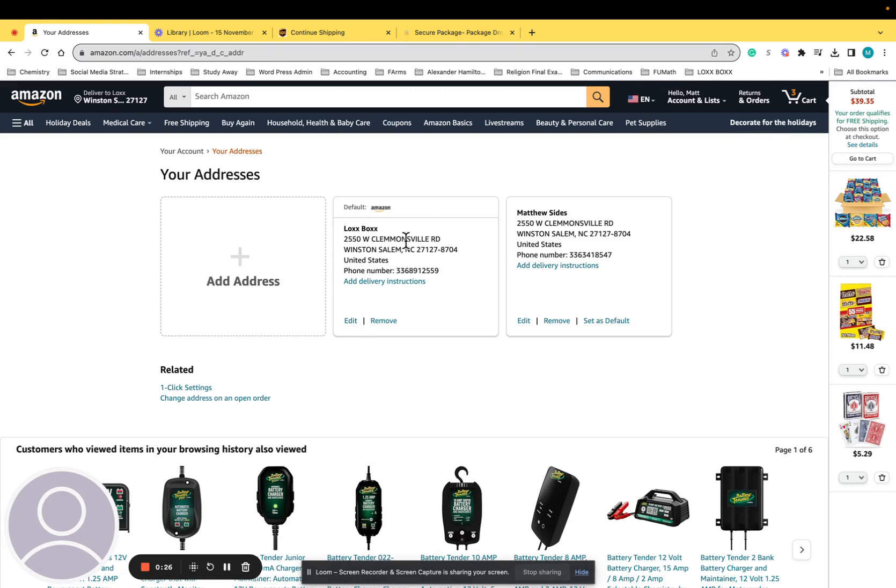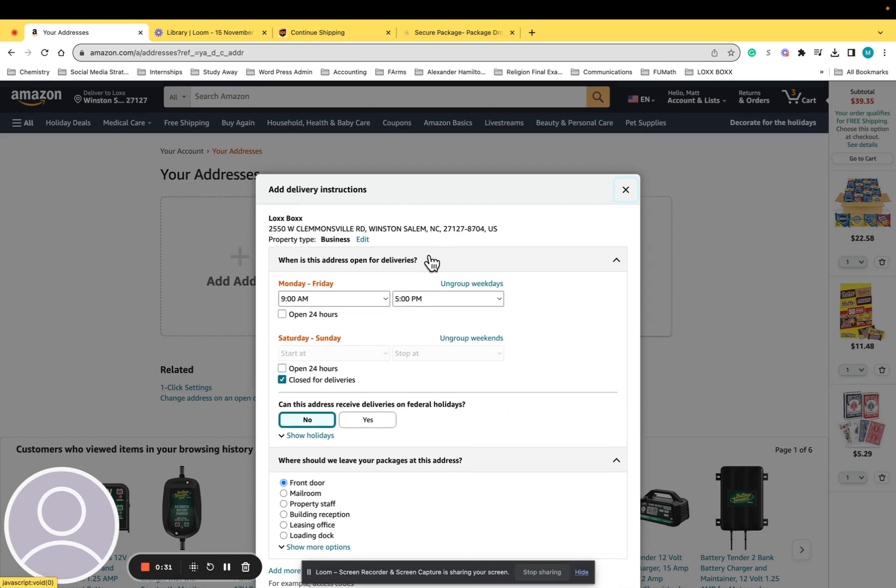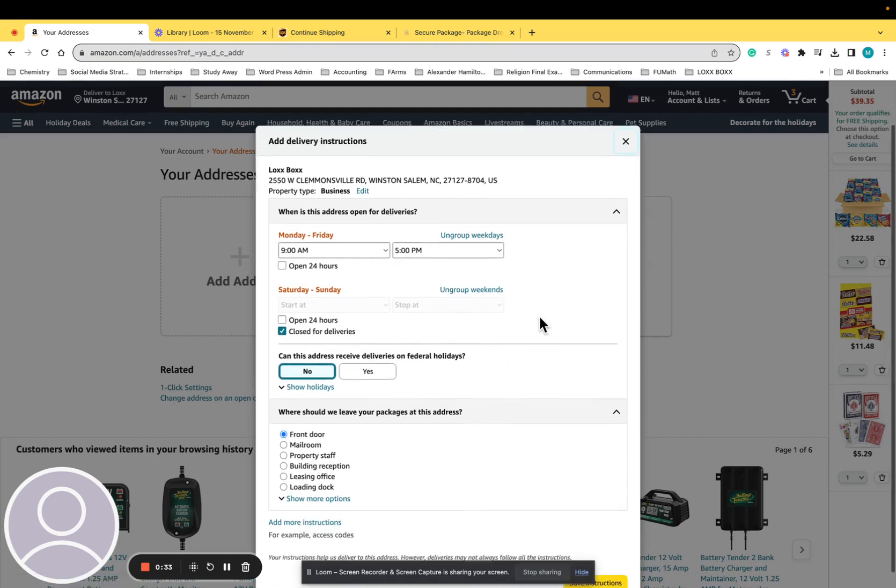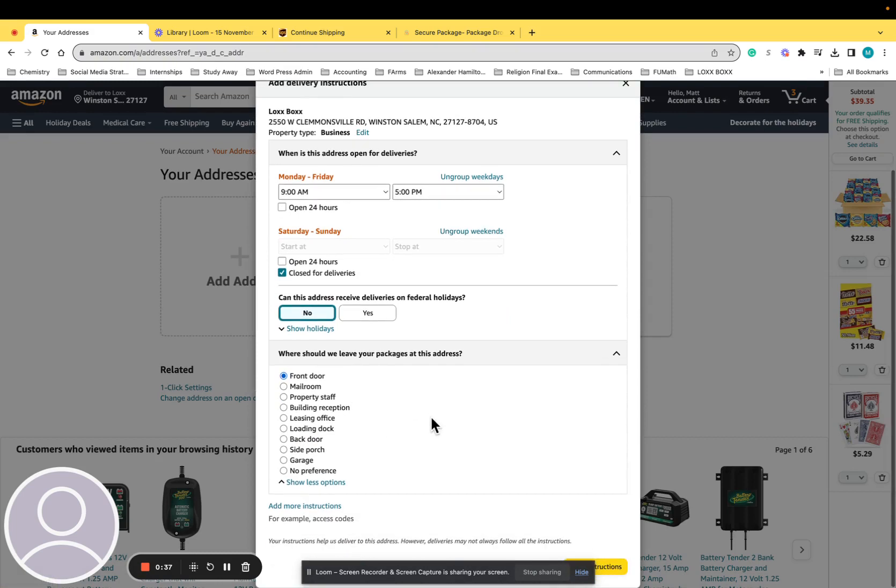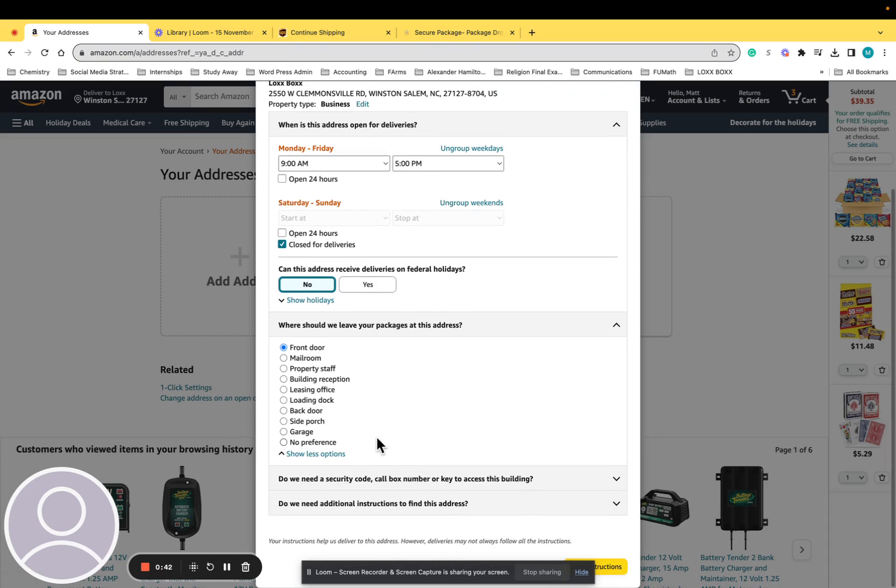At this point you can click add delivery instructions, and this is how easy it is to add those. You can pick the time of day, you can pick the location, but at the bottom most importantly, you can add more instructions. So you click there and you've got two options here.